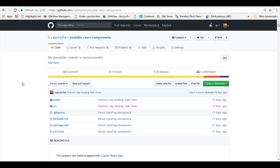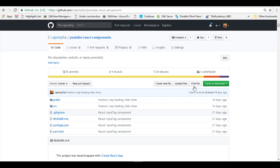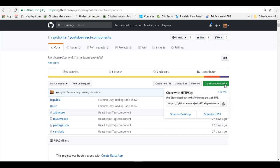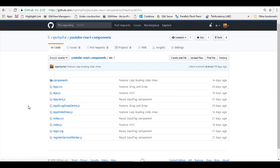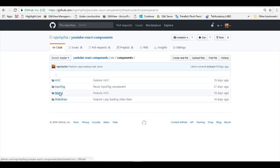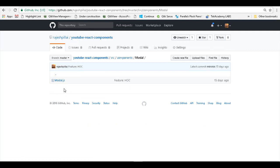We will be continuing from the same code base that we did in the last episode. Head on to github.com/RajeshPillai/youtube-react-components and clone a copy of this repository. The source code will be under the source folder, under the components folder, within the modal section. In case you haven't watched the first episode, please go back and watch it. That will help you understand this second implementation much easier.